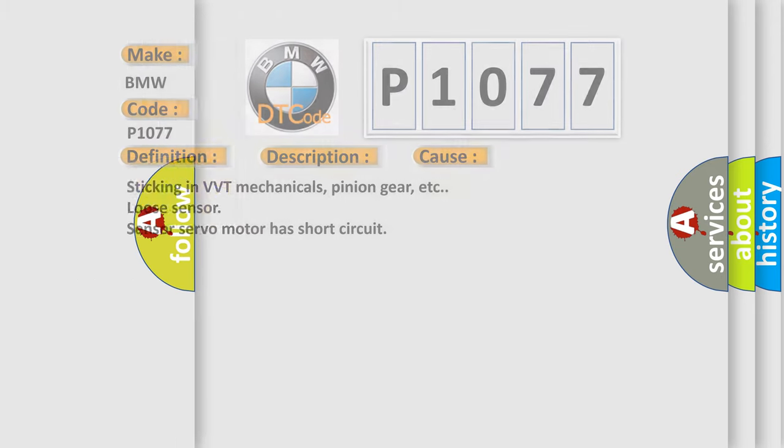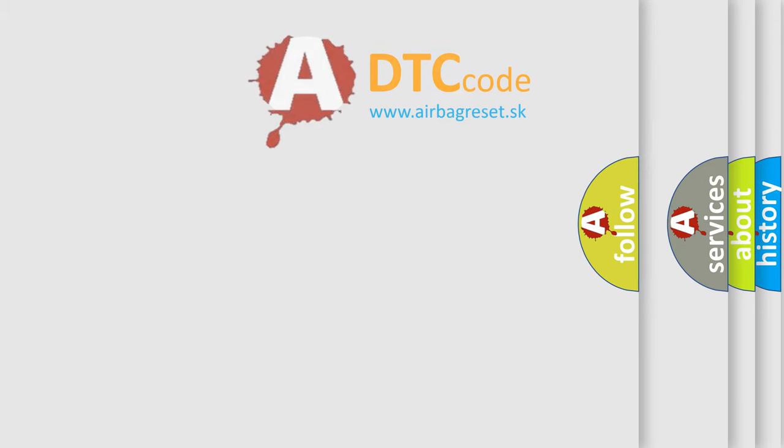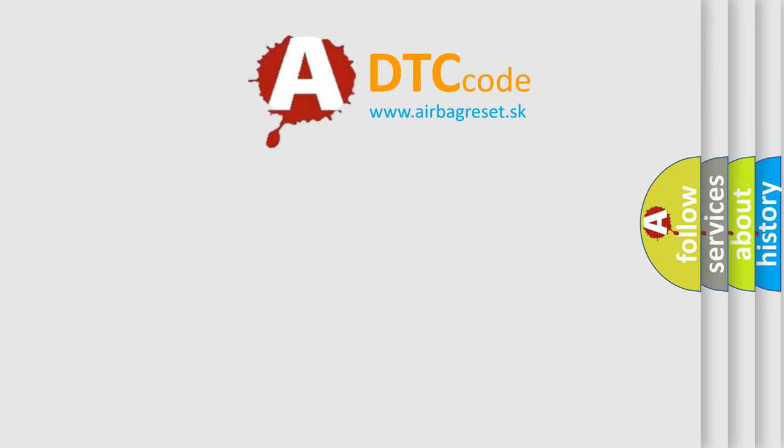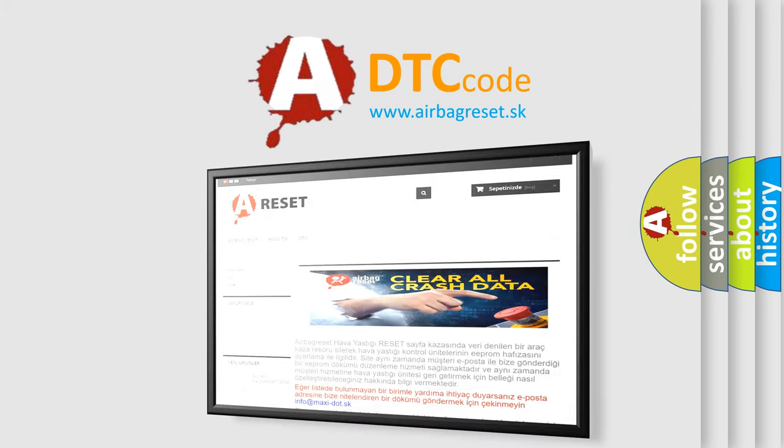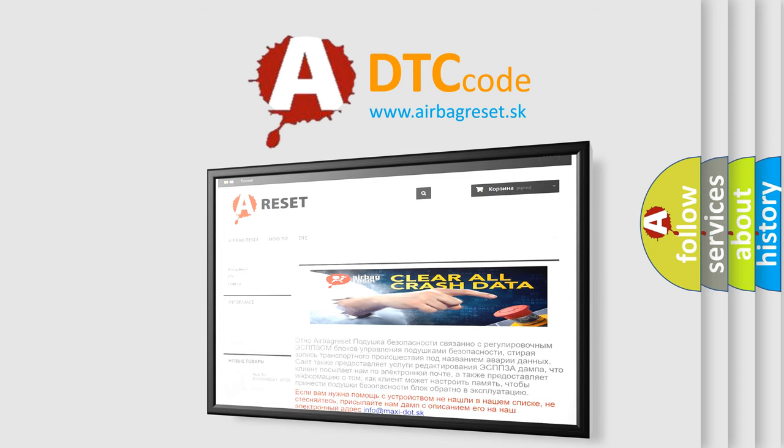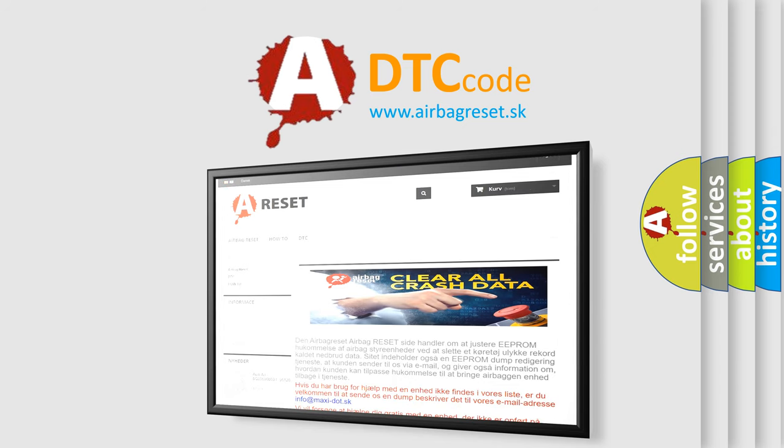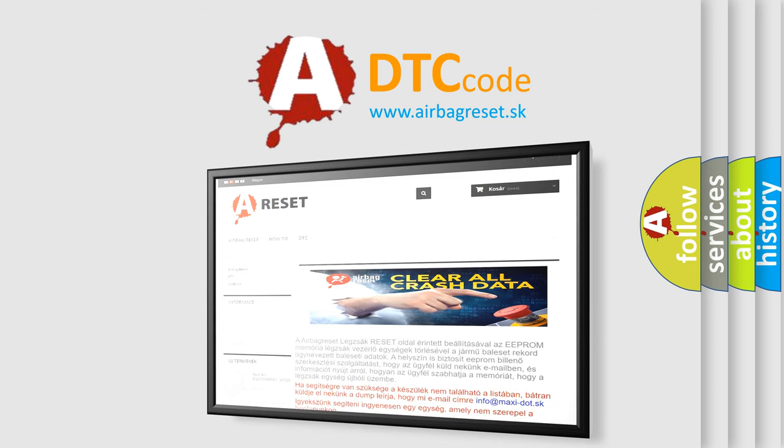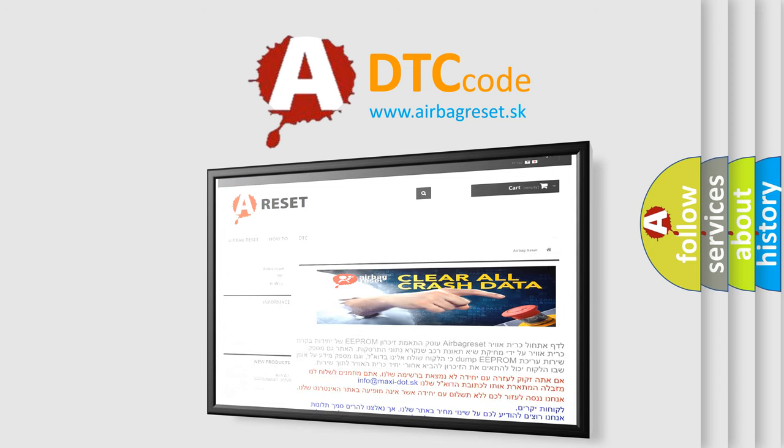The Airbag Reset website aims to provide information in 52 languages. Thank you for your attention and stay tuned for the next video.